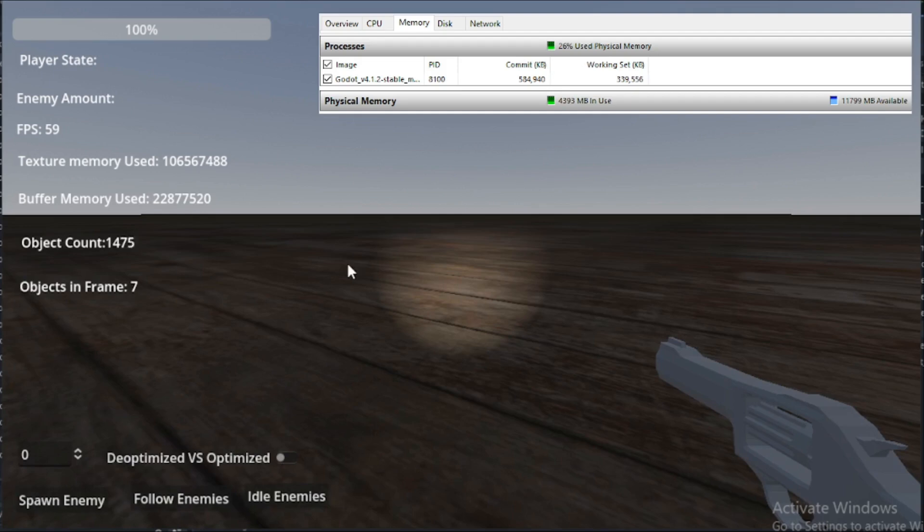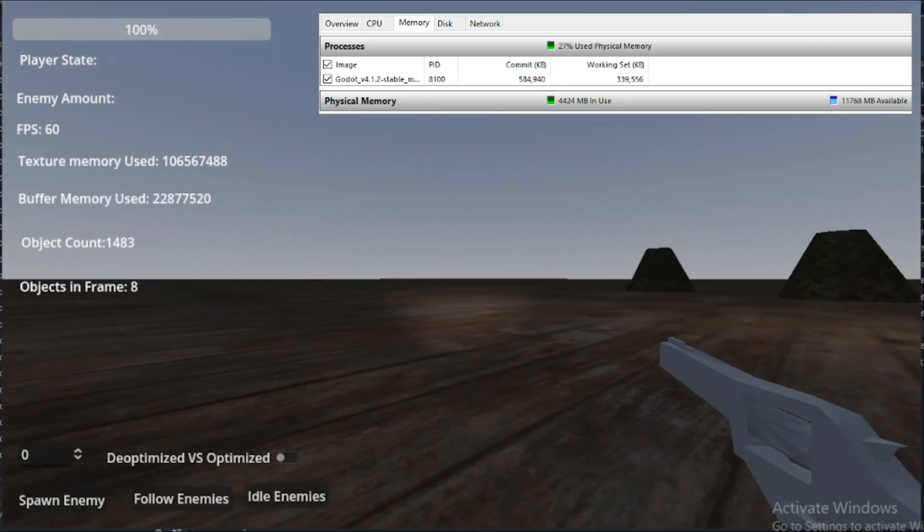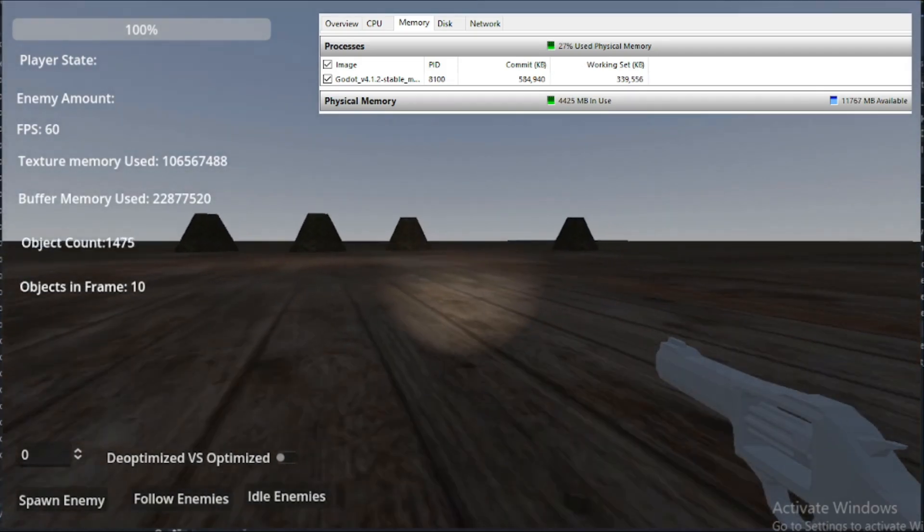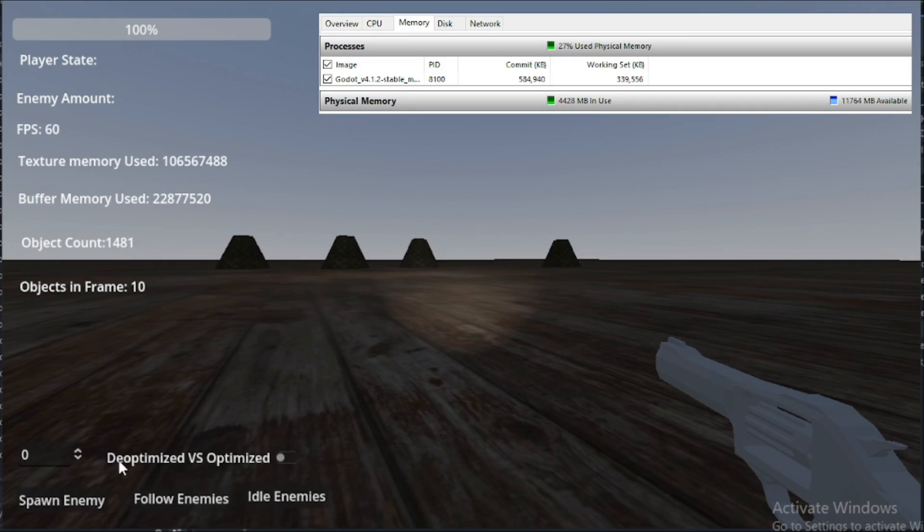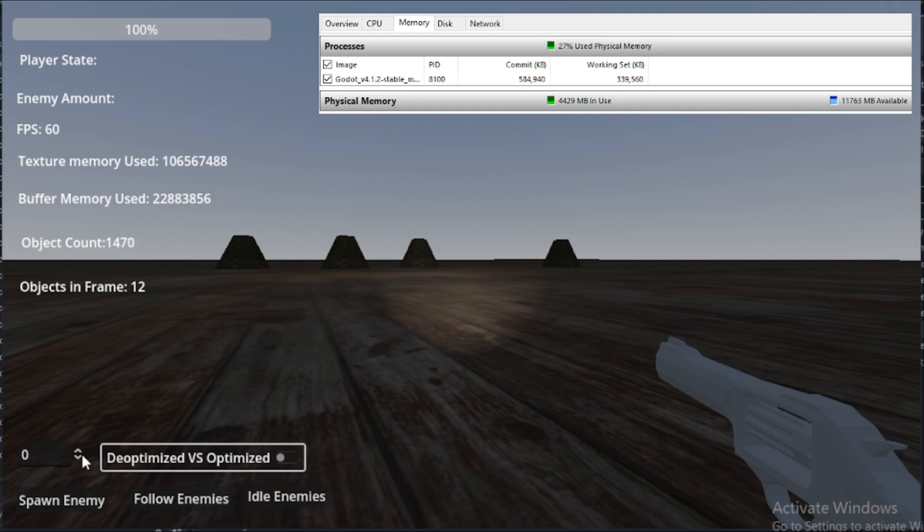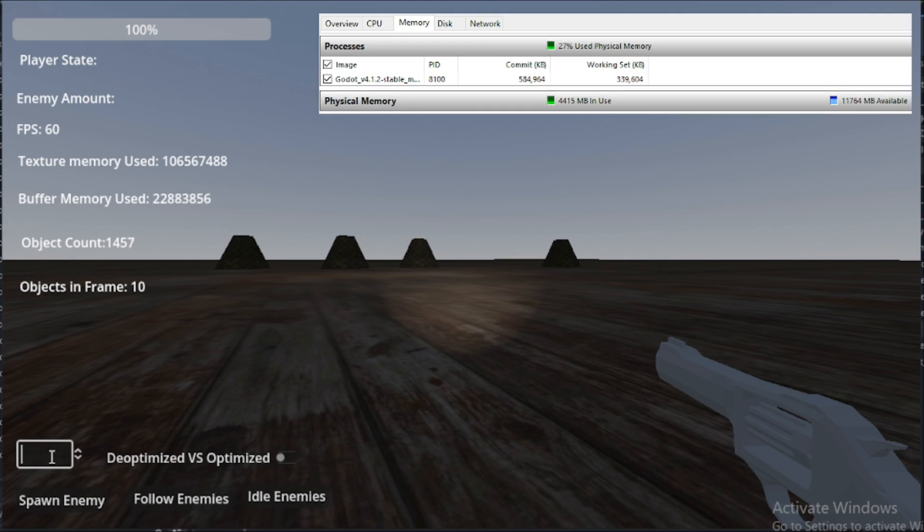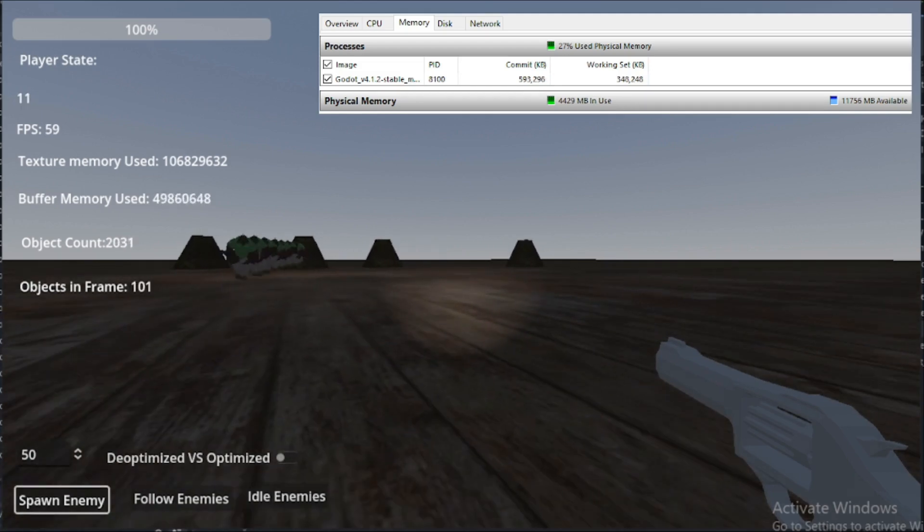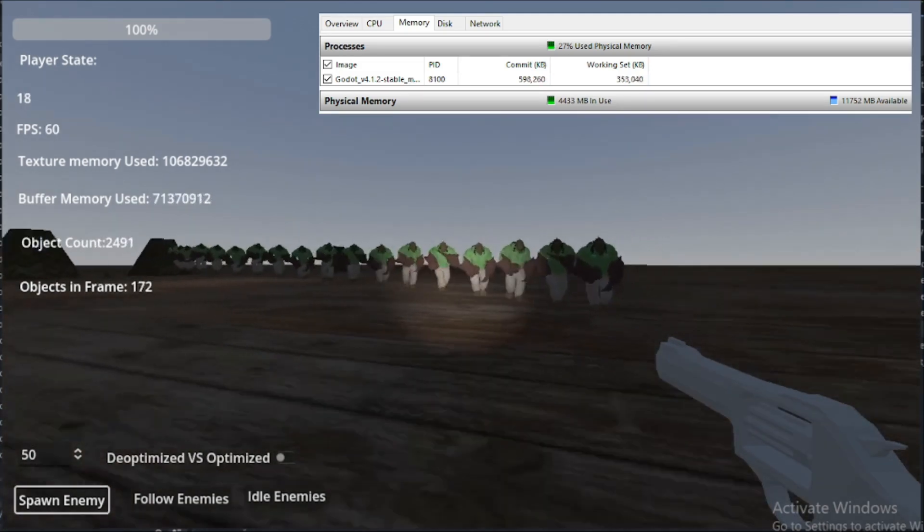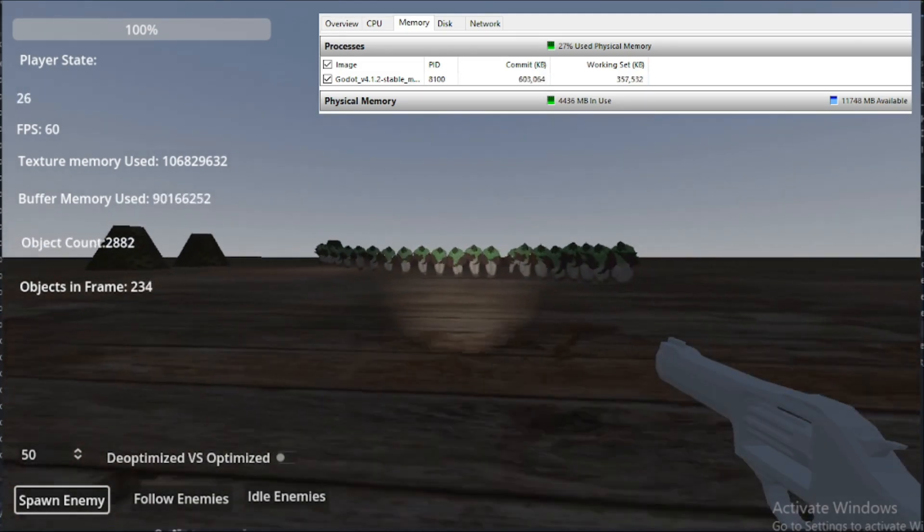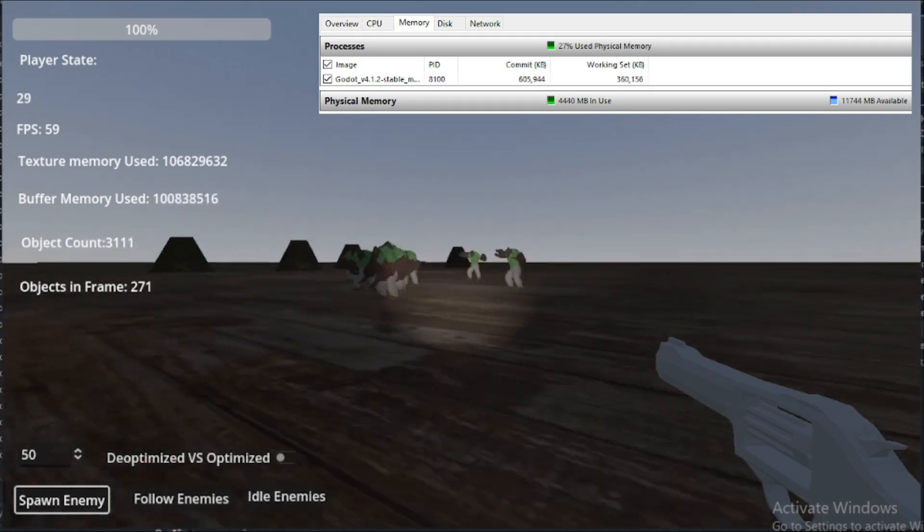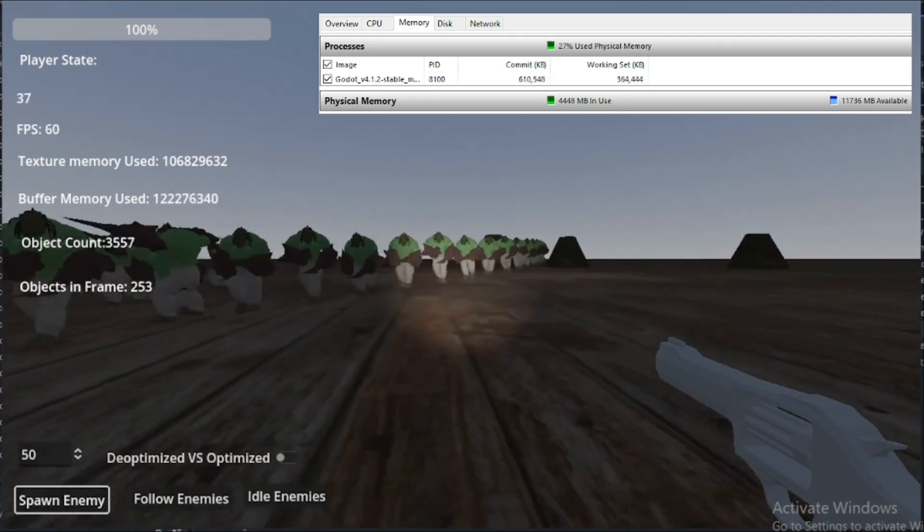Alright, so we're going to go ahead and give it the test now. Now, the enemies are going to just run at us, run at us and then stop. We're going to start with the optimized. Actually, we'll start with the de-optimized and we're going to do, let's do, I guess we can do 50 at a time. So, we'll spawn them. You see they run and then randomly they should all stop within 3 to 10 seconds.